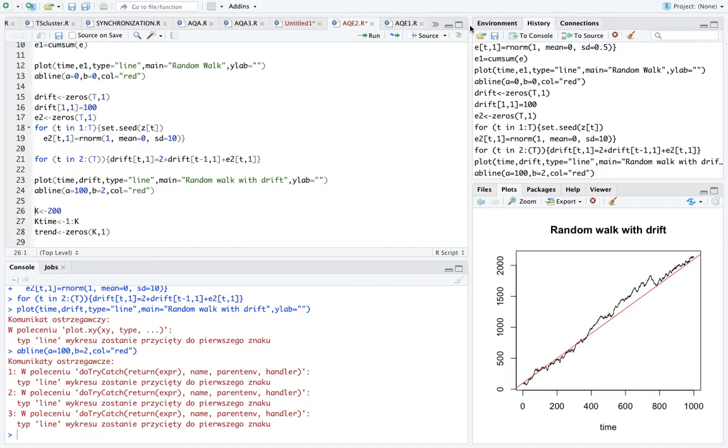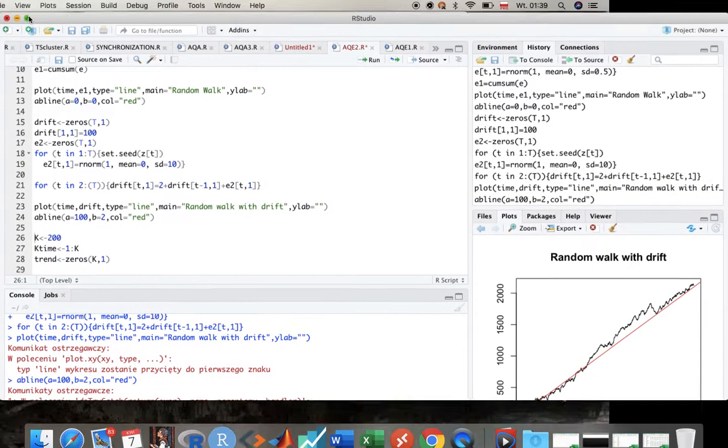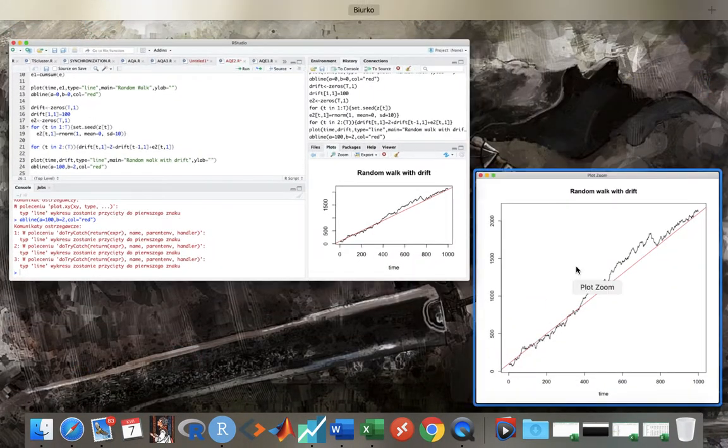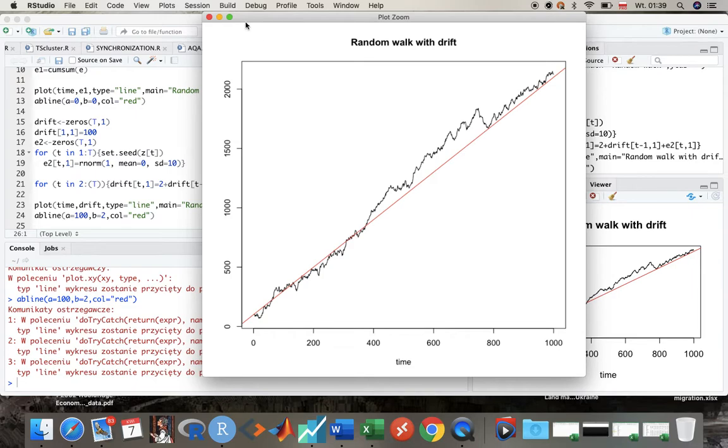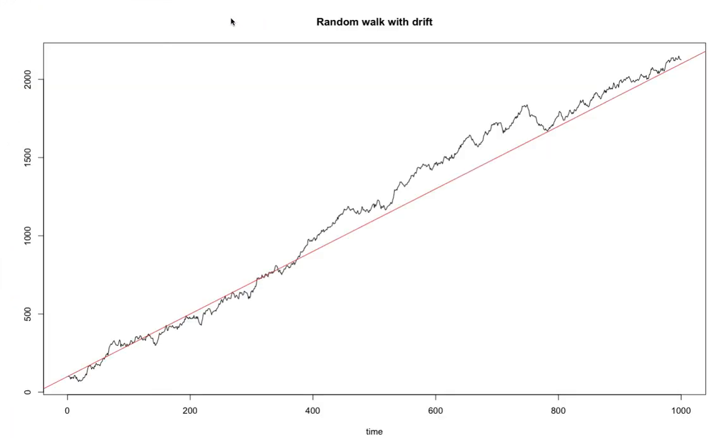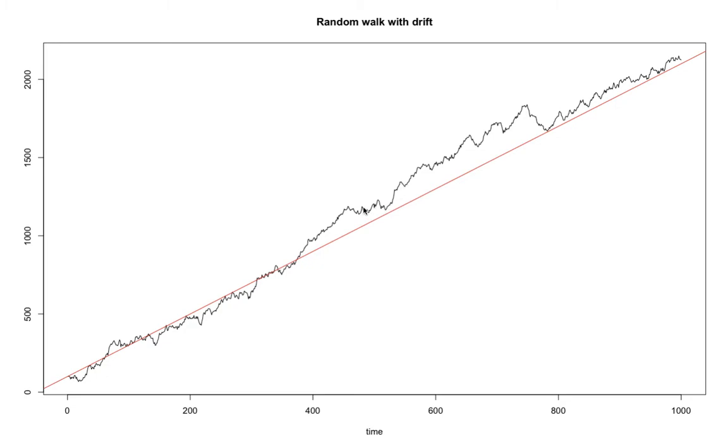What do we see? Look, we see here that the variable fluctuates. The values of the variable, let's just say this is GDP, fluctuates around or around the deterministic linear trend.